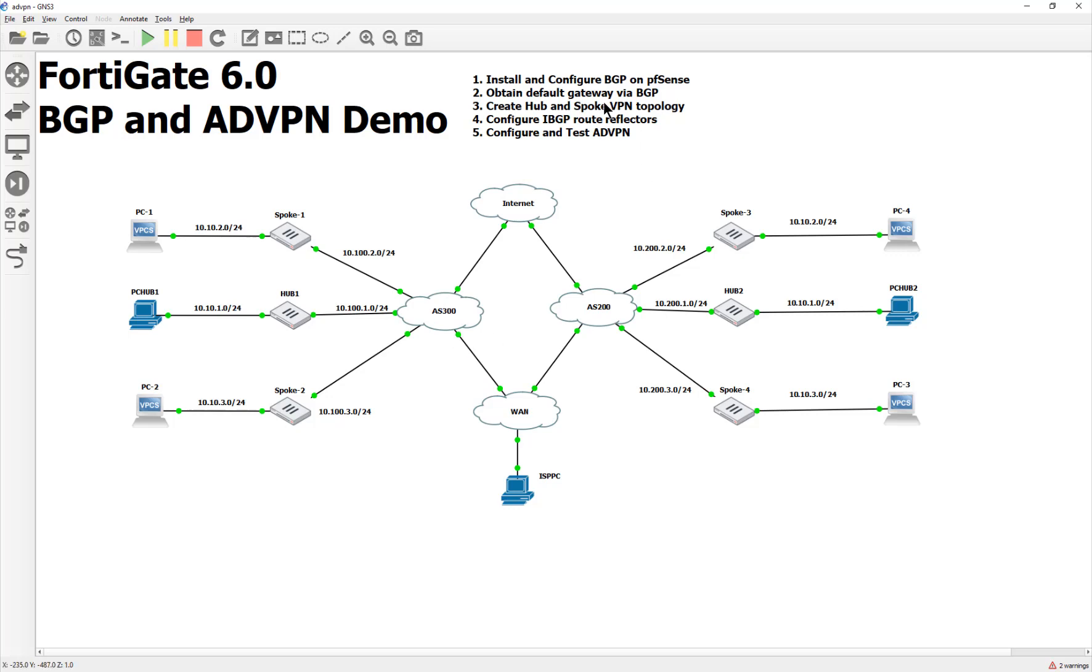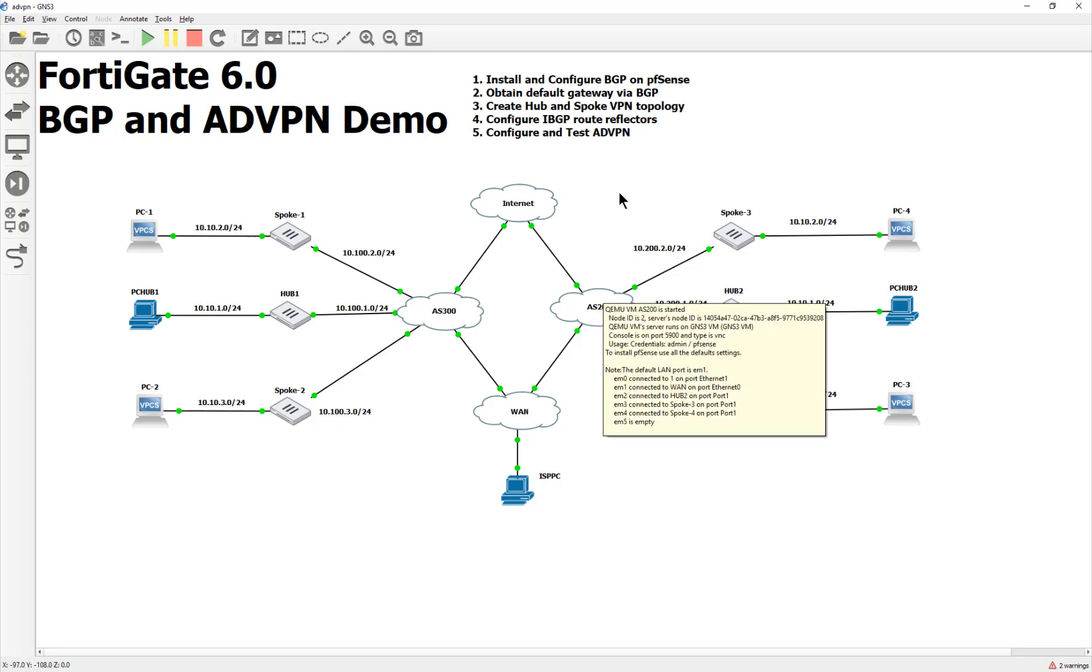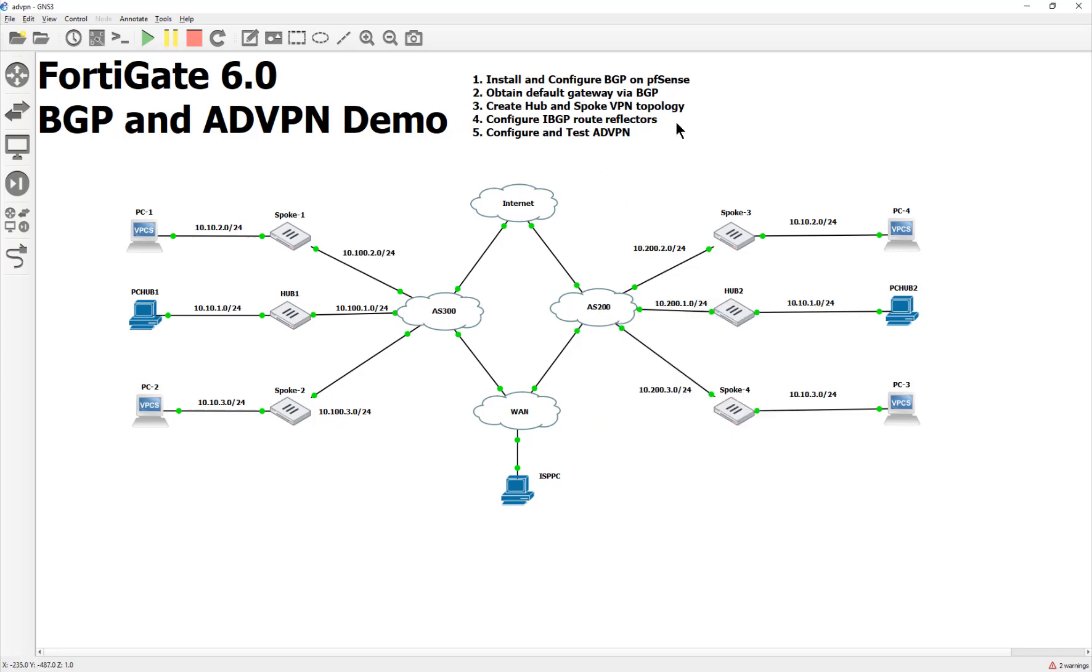And then after that, we're going to get our hubs to get the default gateway via BGP, just so I can show you guys what it's like to do a BGP pair from the FortiGates up to like a service provider. And then we're going to configure the hub and spoke the long way. Yeah, the long way. And then we're going to do the route reflectors using IBGP. And last but not least, we're going to flip on the advanced VPN and then test it out. So I got to keep this video shorter and I'm not going to lie guys, after all that studying, I'm pretty burnt out. So this will probably be my last playlist for a while. But yeah, let's go ahead and get started by just installing and configuring BGP on PFSense.